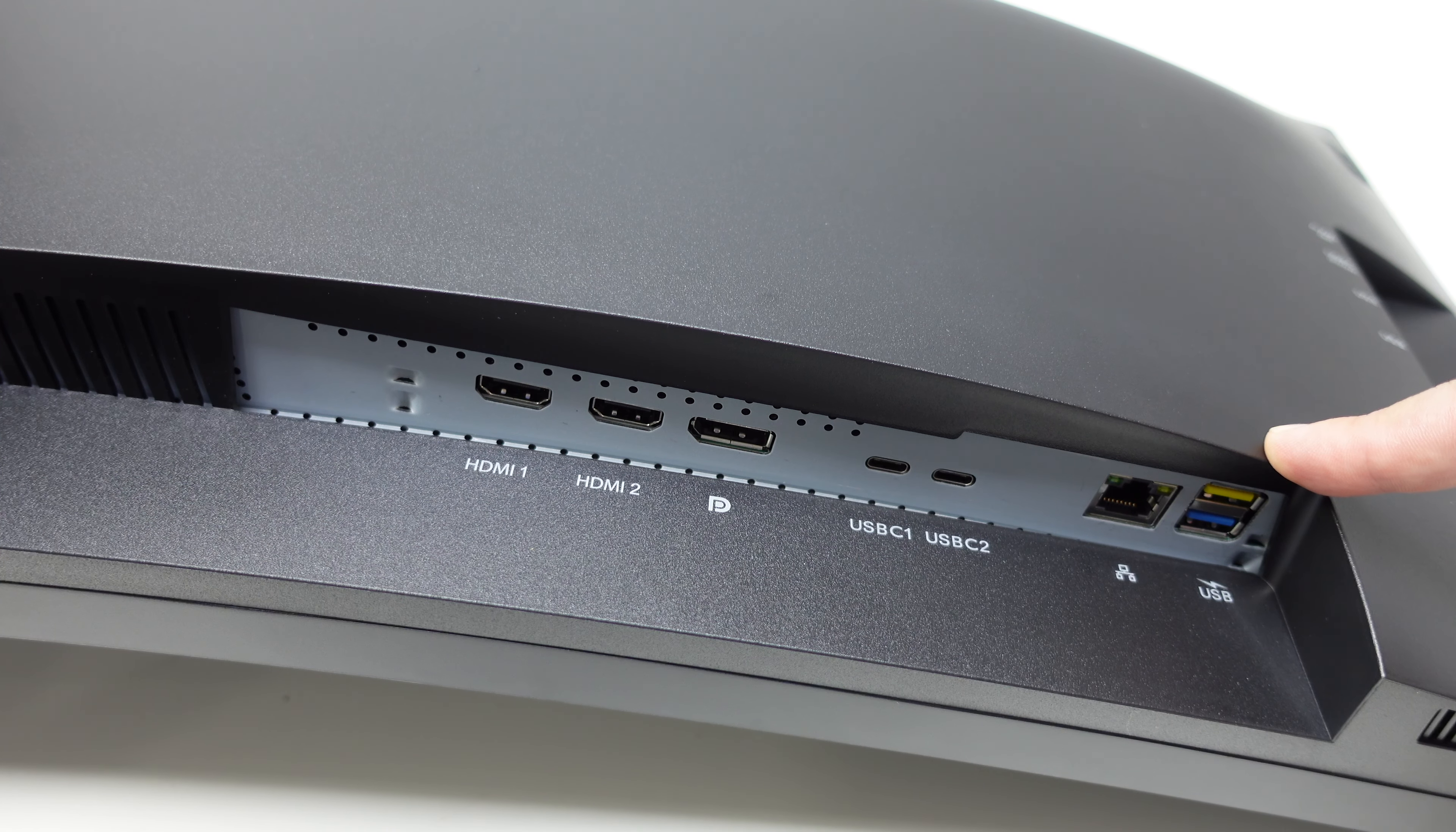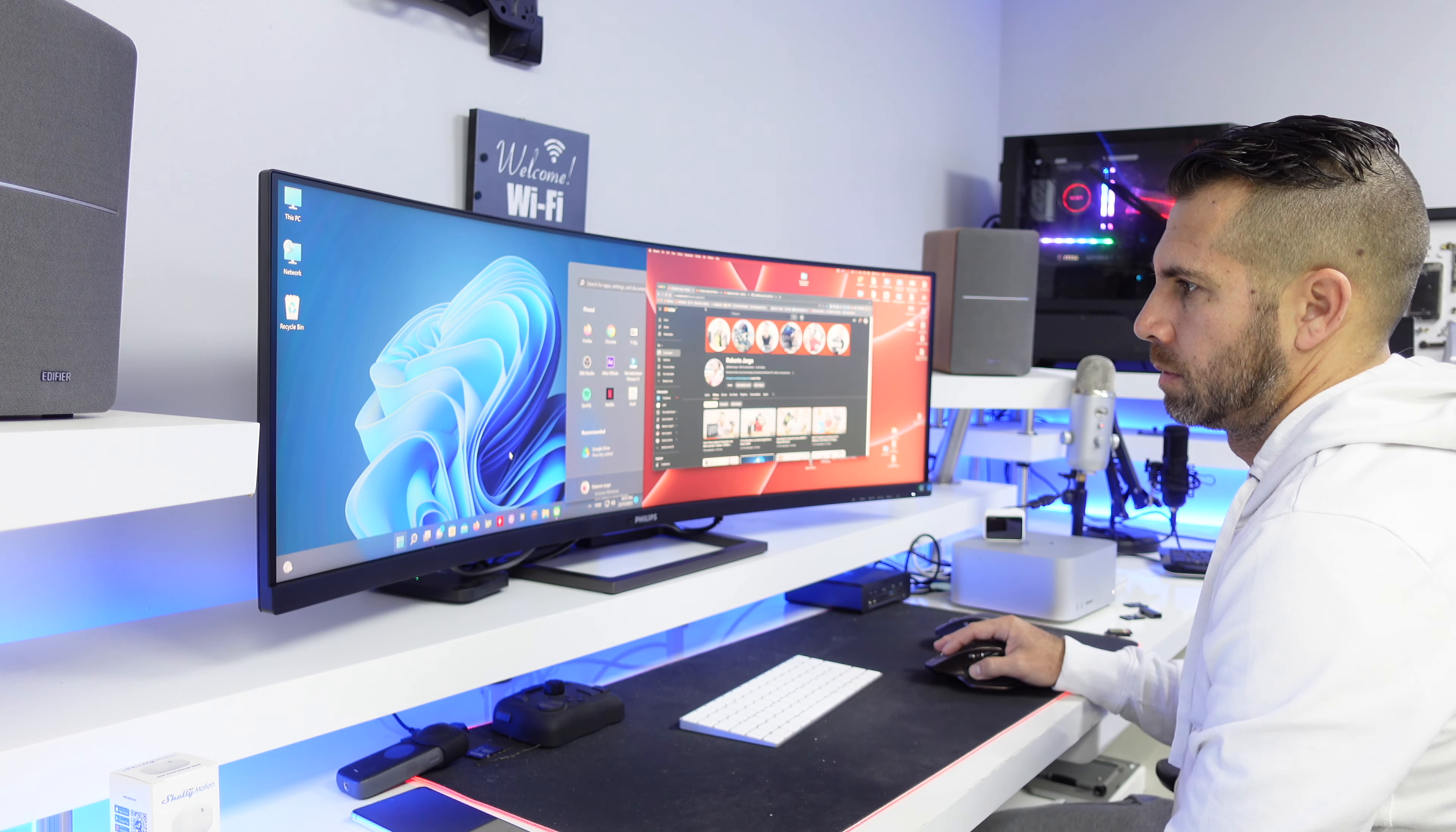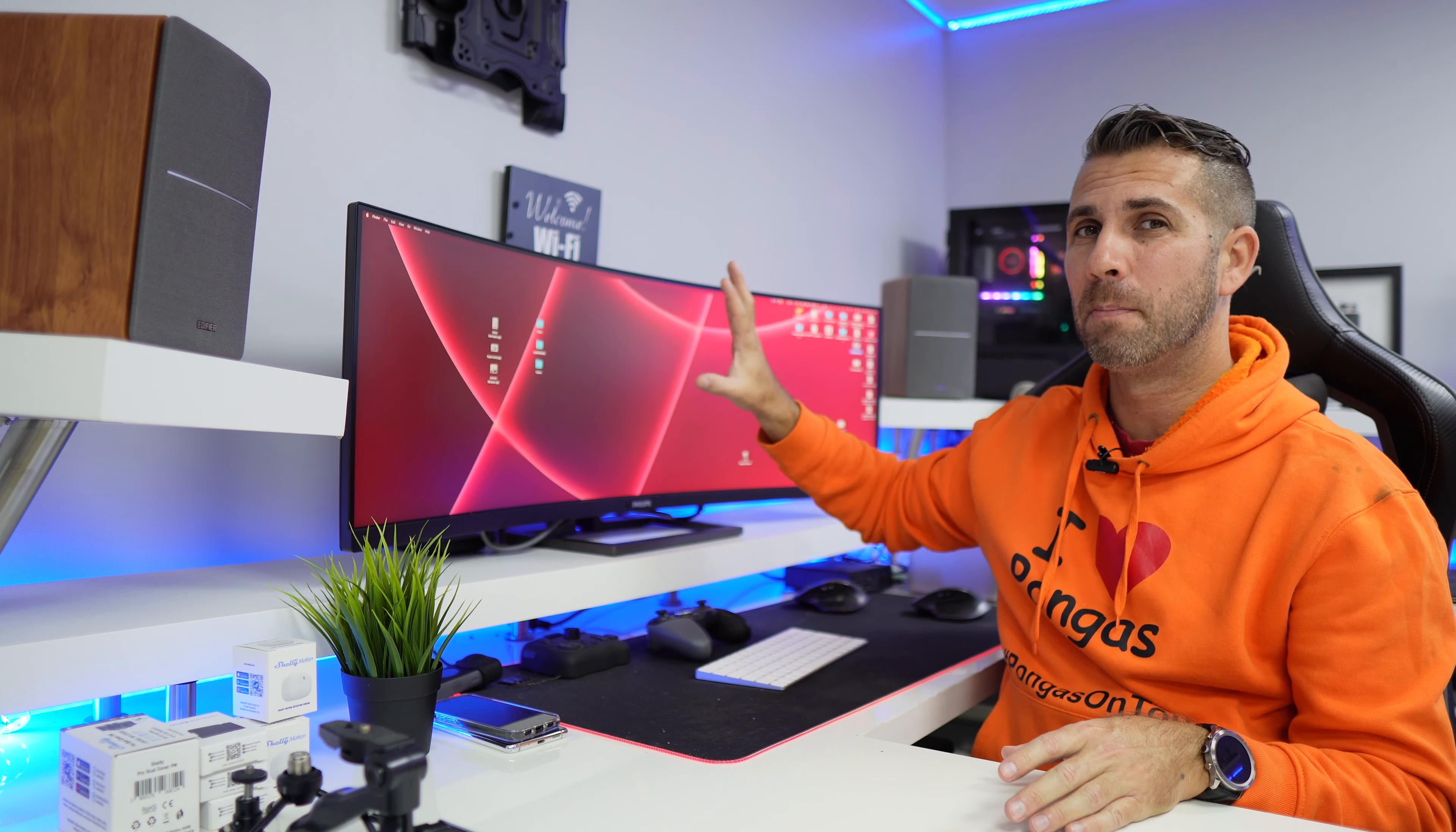Now besides that we also have two USB-A ports and one audio output. And if we are using two computers for example we can also take advantage of the KVM which means that I will be able to use one keyboard, one mouse for two computers, let's say one Windows and one Mac. I don't need to be changing the peripherals and we also have on this side right over here USB Type-A and USB Type-C and one audio output.